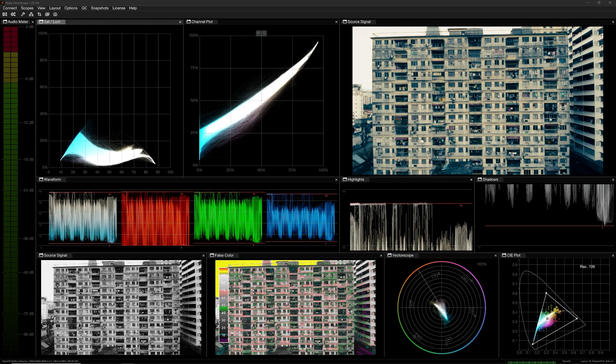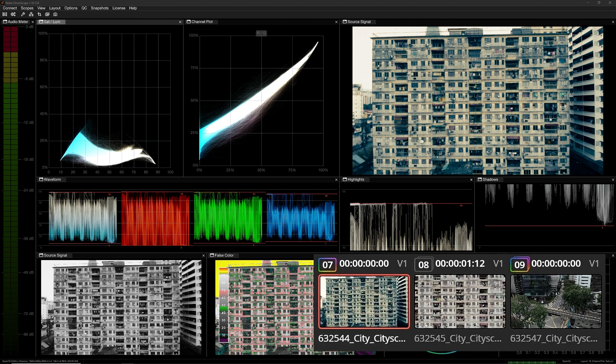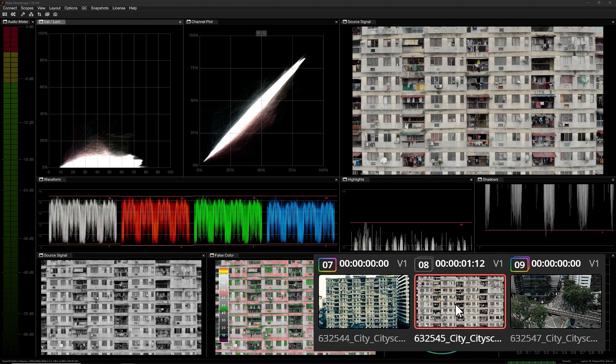If you're creating a look with rich colors in the shadows, it's crucial that the saturation levels remain consistent throughout the scene. Otherwise, the intensity of the colors might fluctuate between shots.